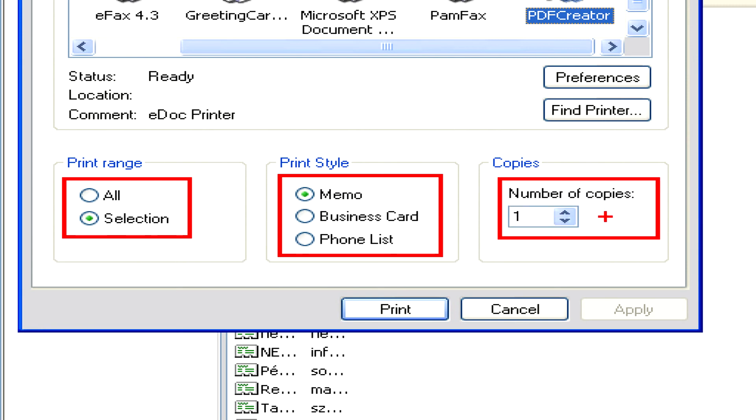Once we're satisfied with the options, and we've selected the right entries, or selected that we want to print out the whole address book, simply click Print, and your address book will print out nicely.